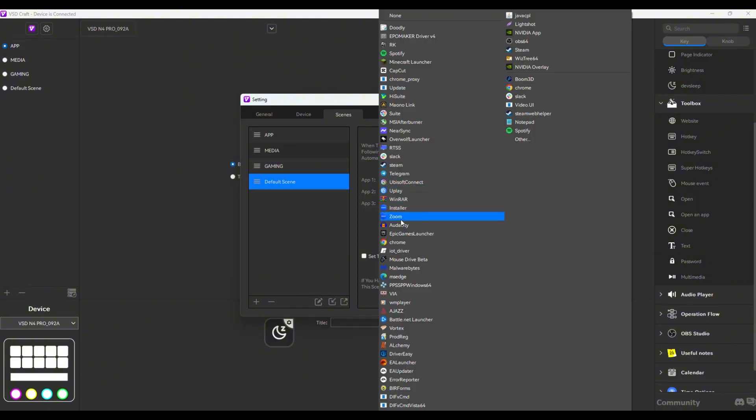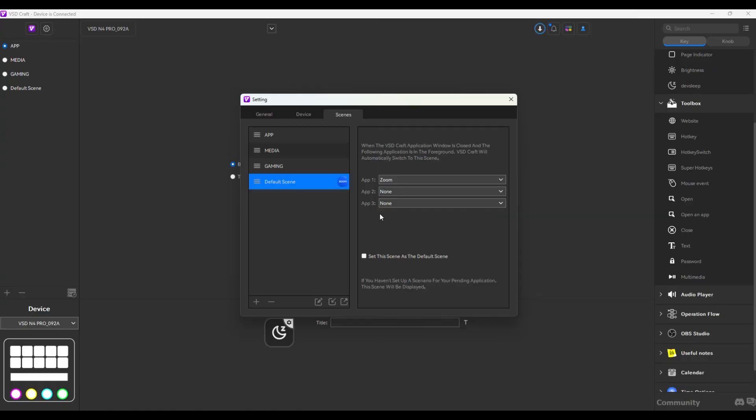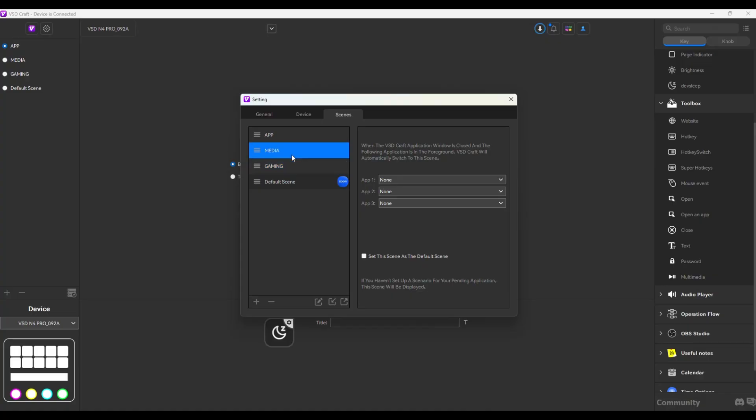Say you want to open Zoom. This could trigger this scene. In other words, if you open your Zoom, it's going to switch automatically to this specific scene. And I think this, again, adds a lot more versatility and automation to your device.